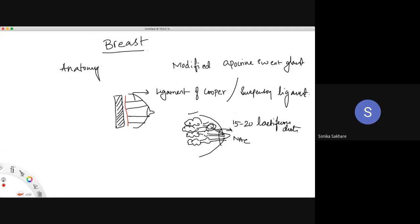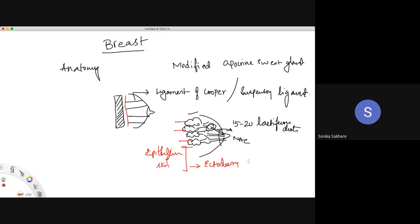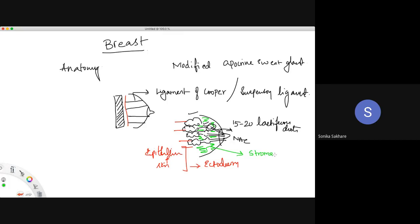The lining epithelium of the ducts and the skin is derived from the ectoderm. The space between the ducts is filled with fat and fibrous tissue, called the stroma, which is developed from the mesenchyme. So the breast has both an ectodermal component and a mesenchymal component.